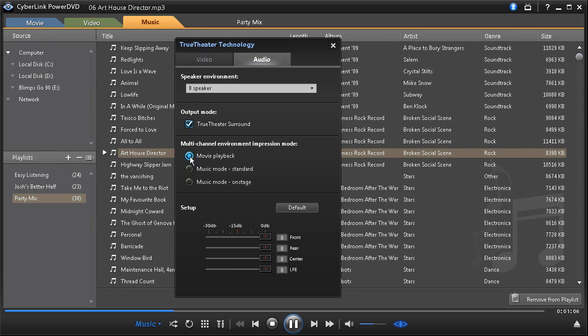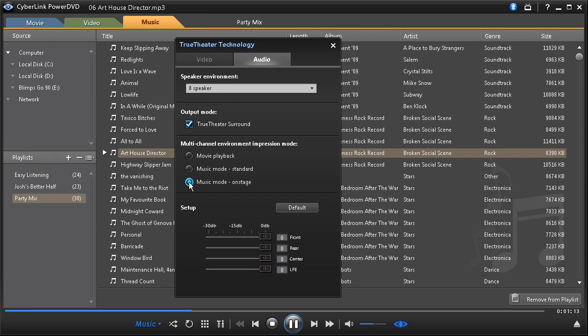Movie playback is suitable for movies, especially those with dynamic audio position shifting. Use the music modes when viewing concert videos and get an audio feel from different perspectives.